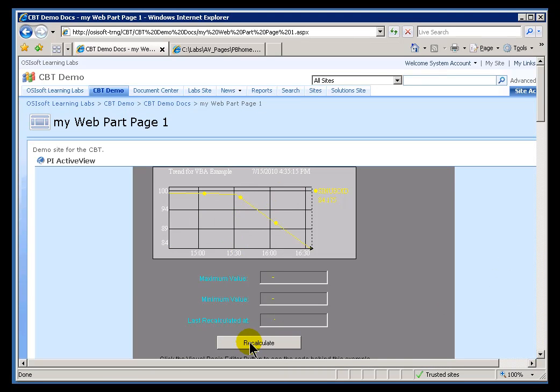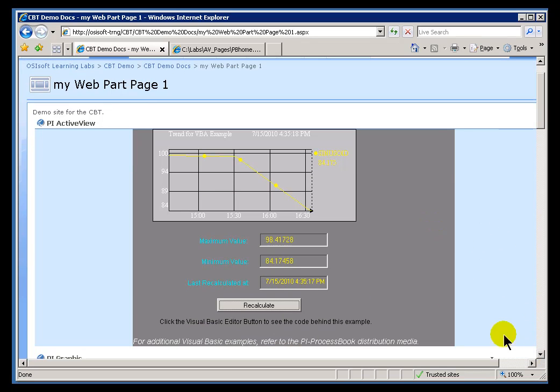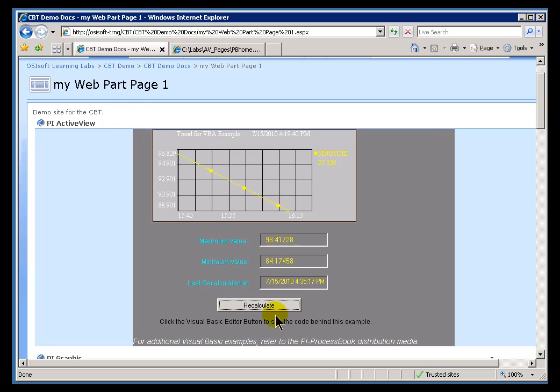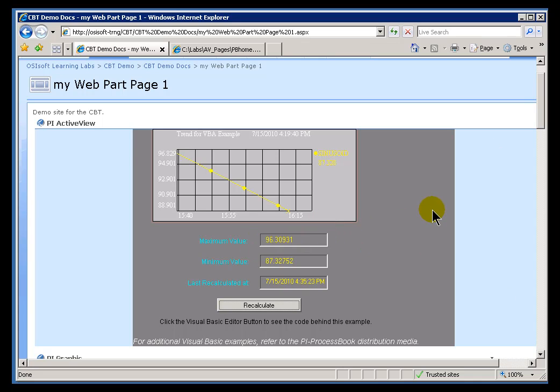And the Big Finish. Go ahead and do a Recalculate. And, as you can see, the Recalculate is working just fine. So, if I zoom in, Recalculate again, we'll see different numbers. So, the VBA script is executing, although we're hosting this on a Web Part page.